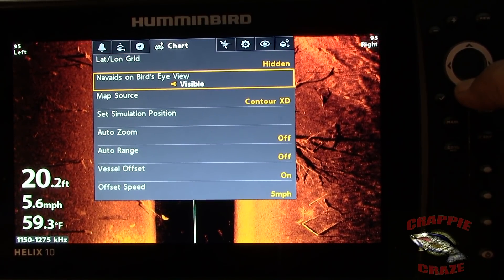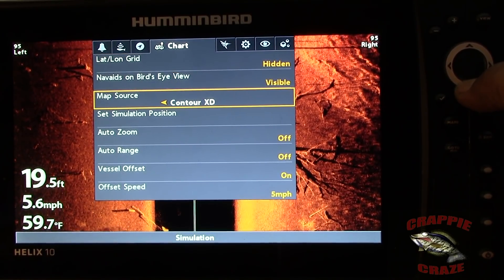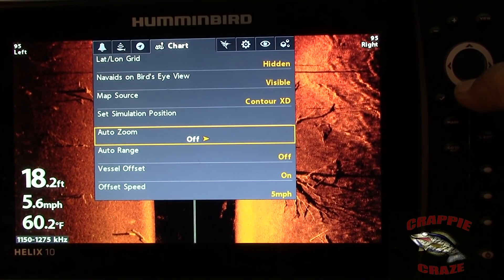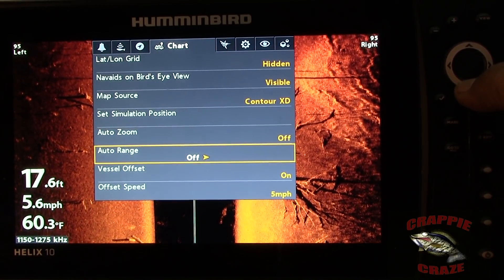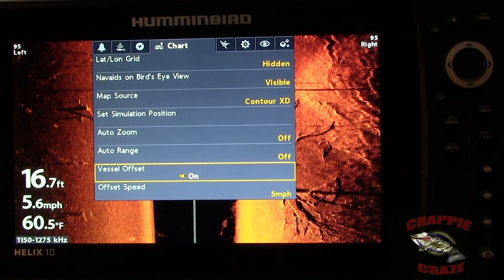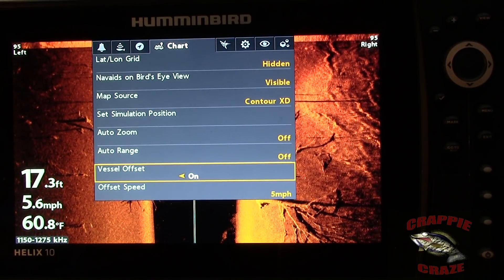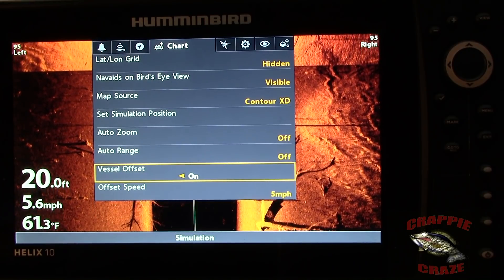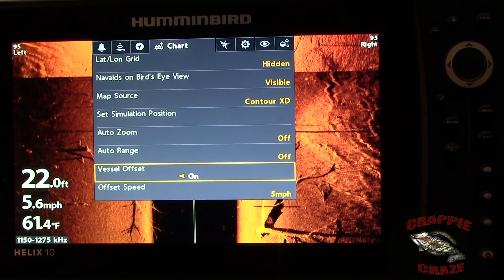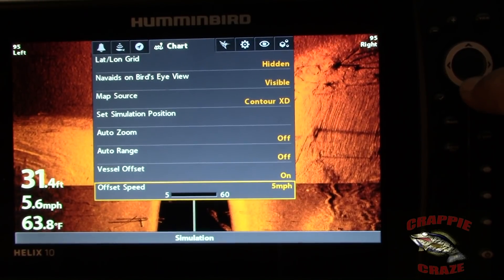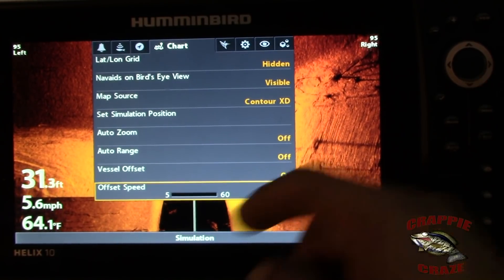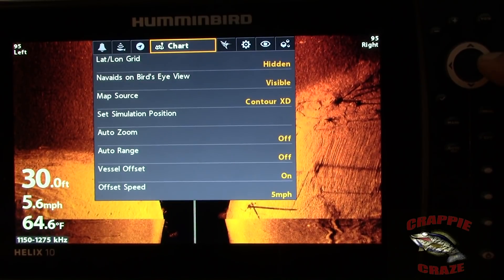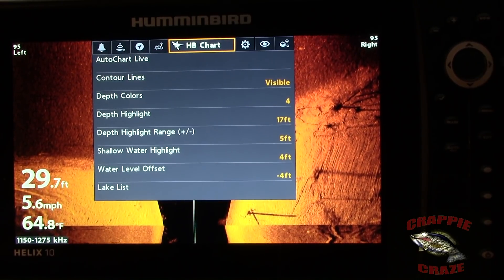Bird's eye view is visible, map source is Contour XD. Auto zoom is off, auto range is off. Vessel offset is on — that's something I will cover in my tips and tricks. The offset speed relates to the vessel offset. That's the Chart settings.